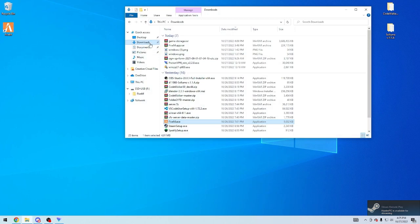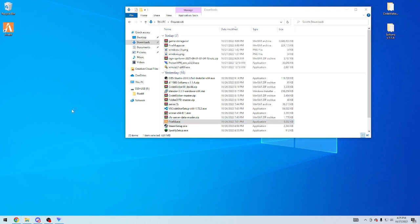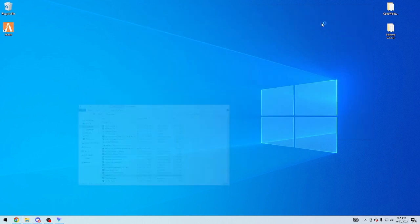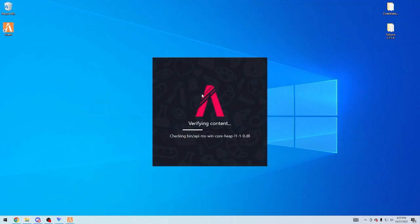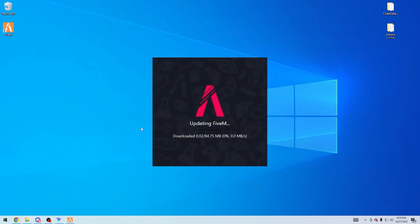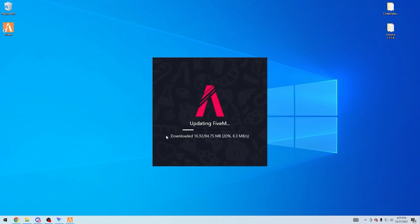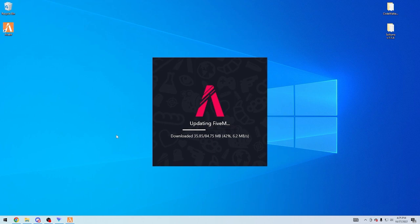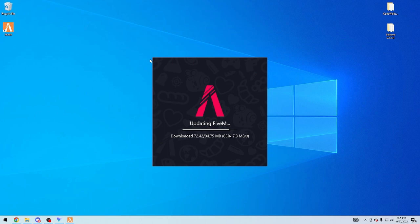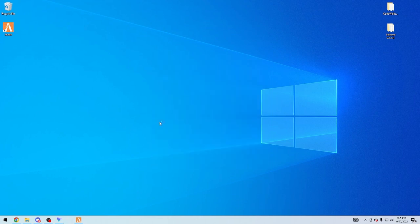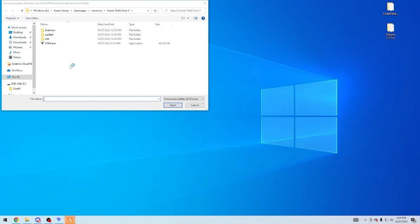Now you're going to open the FiveM.exe that we've got in the description. It'll verify content and then it'll go ahead and start updating. If you have an issue where it goes back to 0.0 MBS, just close the install, restart it and it should work. You might have to do that a couple times, but I've been having moderate success thus far.